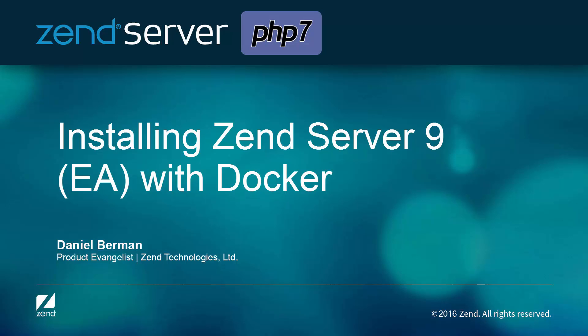Alright guys, so no excuses anymore. The holiday season is well over and it's time you start thinking about making the big leap towards PHP 7.